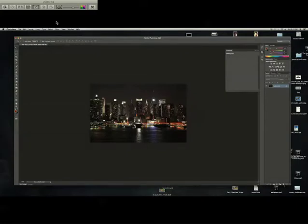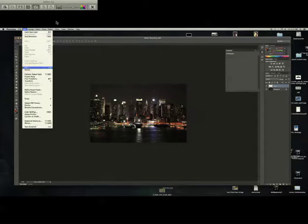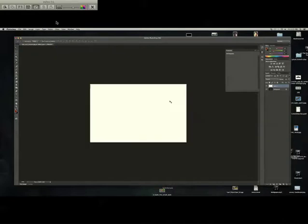The first thing you do is create a new layer by clicking this thing right here, looks like a piece of paper that's getting folded. Now that you have that, with it selected, go over to Edit, Fill. You want it white, normal, 100%.